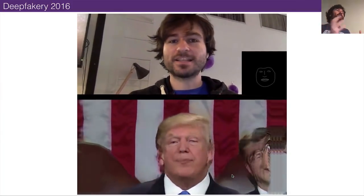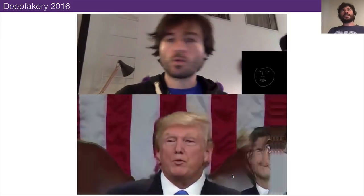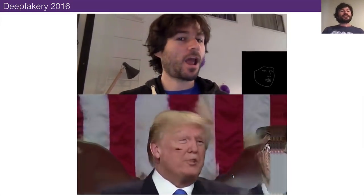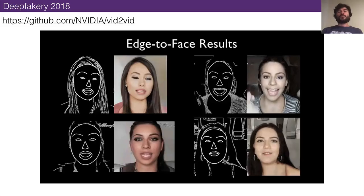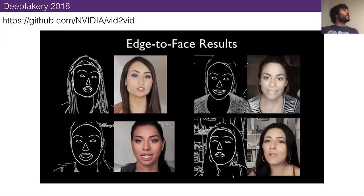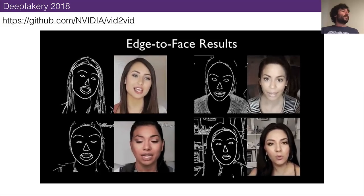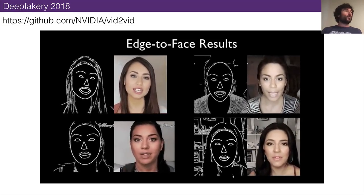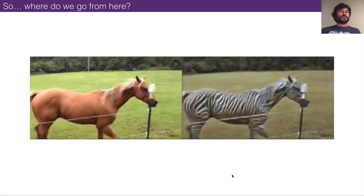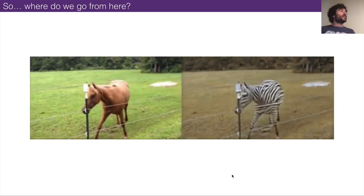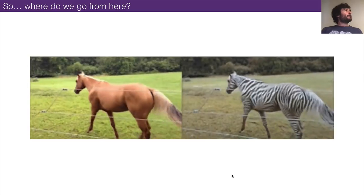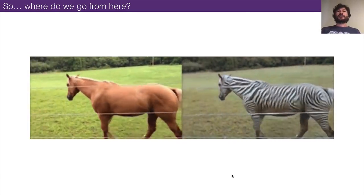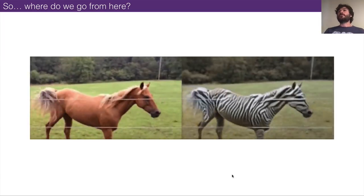Things like deepfakes have been in the public consciousness for maybe two years now. This is what they looked like in 2016, and this is what they look like now — you can very highly realistically model people's faces, sometimes from just one image. There's new research showing how you can do that. So the question I want to pose in this session today is: what's next? Where do we go from here?